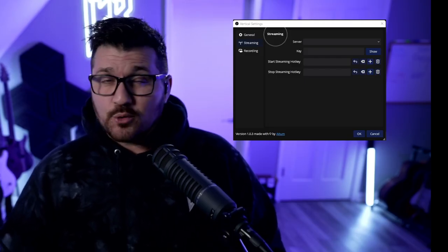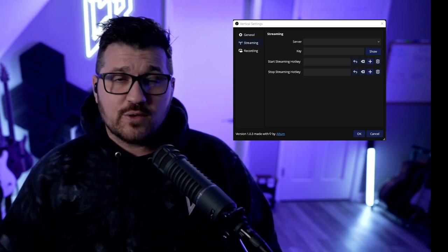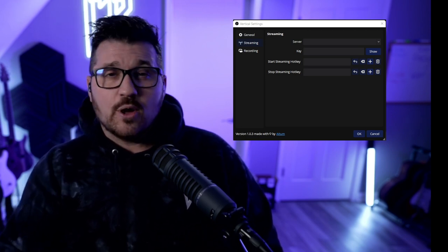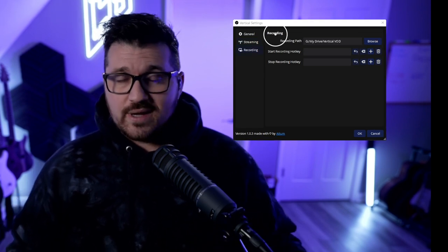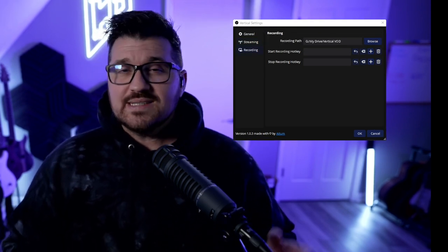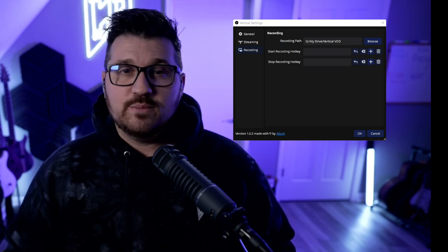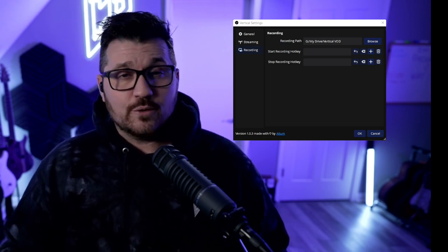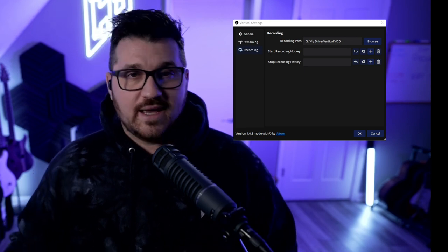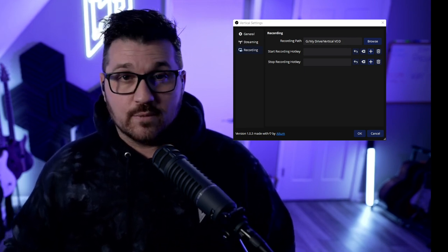I'm not going to set up a hotkey right now because I'm going to use a rule within the Atom app itself to trigger my clips. If you want to see how that's done, I'll be showing that later in the video. If you're not going to be using Atom or another stream bot that works with this plugin, go ahead and set up a hotkey. The next tab is for streaming — enter your server and stream key information and you can also set hotkeys for starting and stopping the stream. The next tab is for recording: set a recording path, which does not have to be the same path as backtrack. I created a folder called vertical VOD for this path, and again you can set hotkeys for starting and stopping recording.